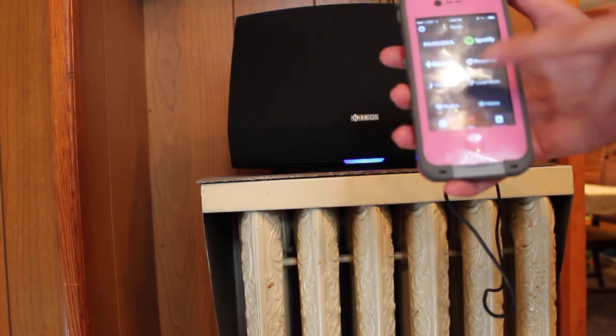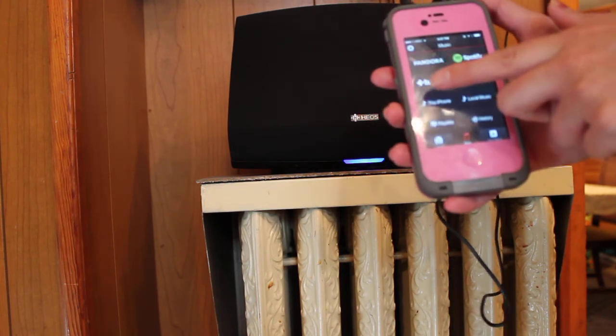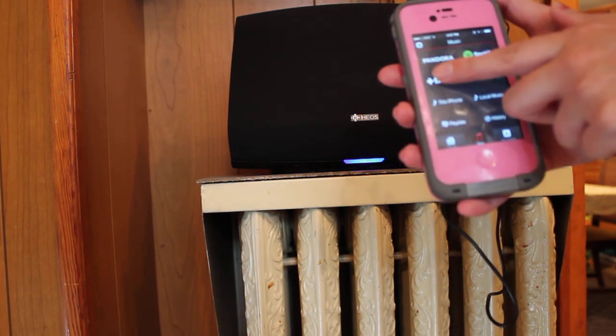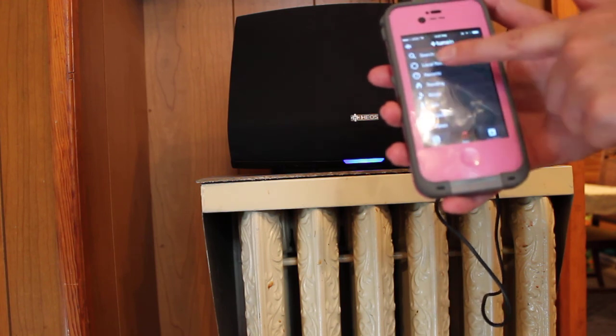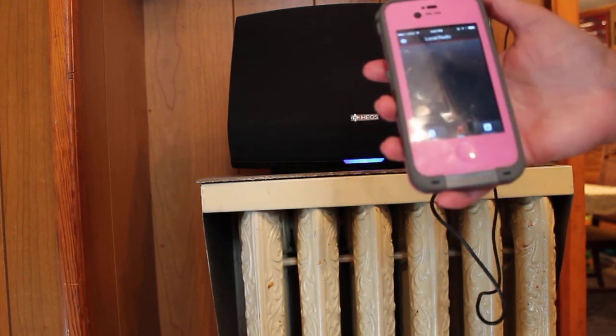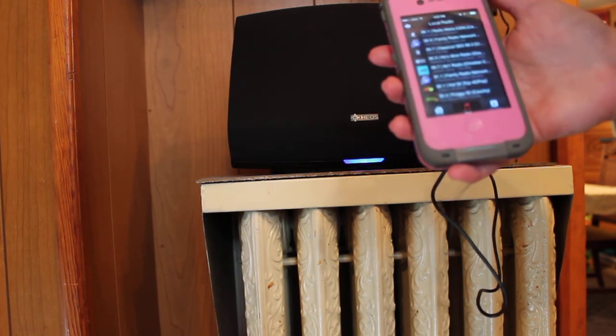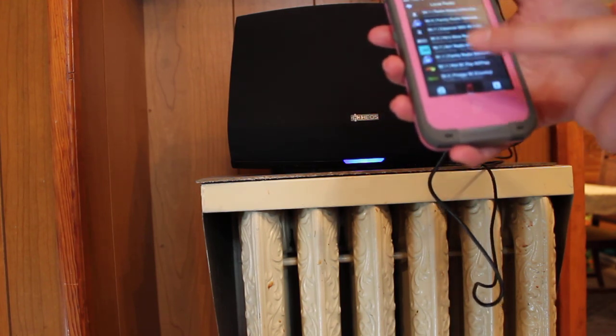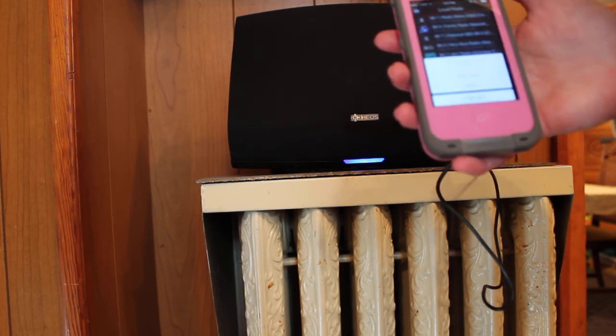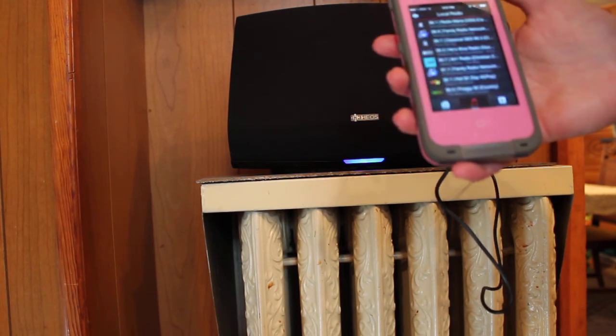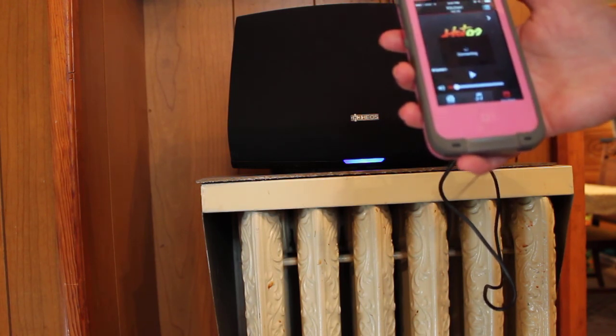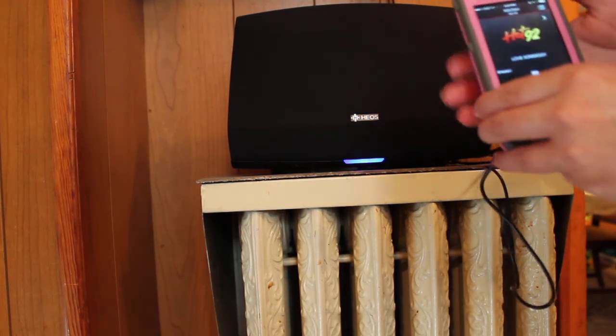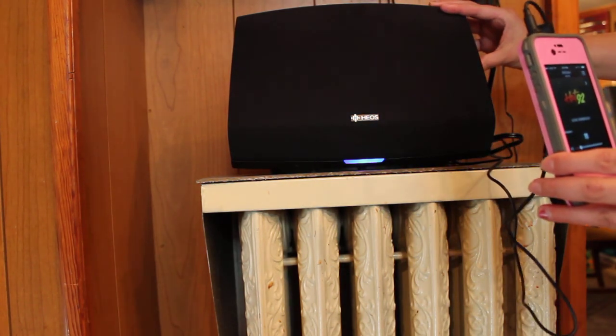One of the things I want to show you, this is super cool. There's a tune-in option, and when you choose that, you can actually find local radio stations. Like this one's a local one for me, so I'm going to go ahead and play that.